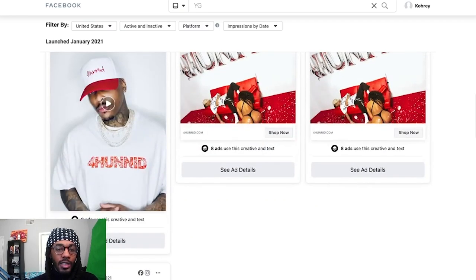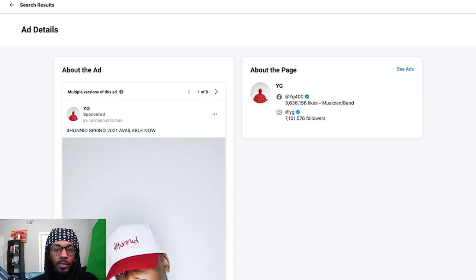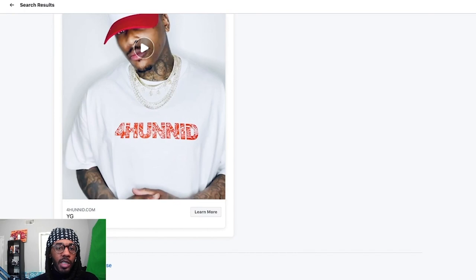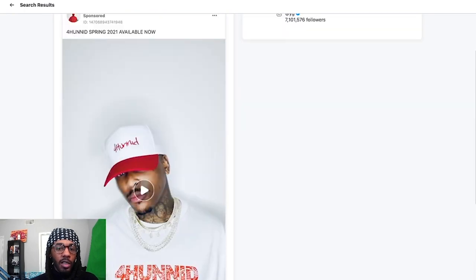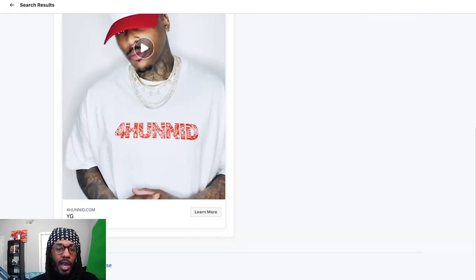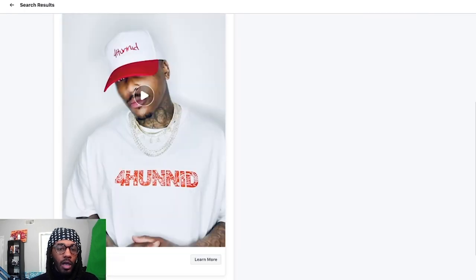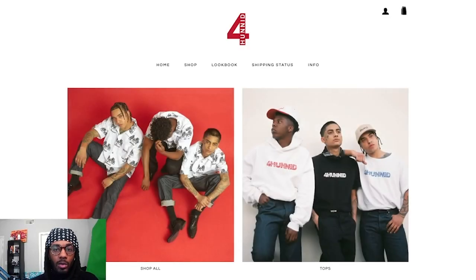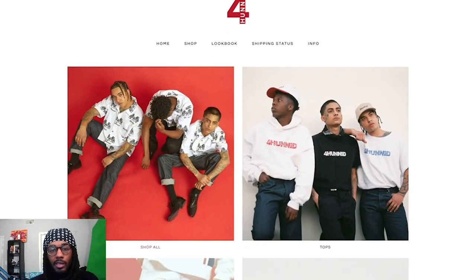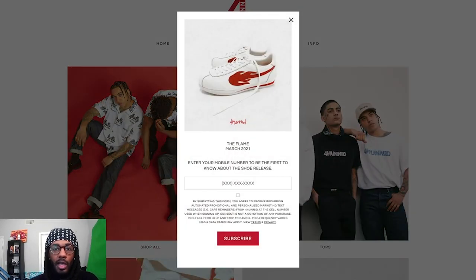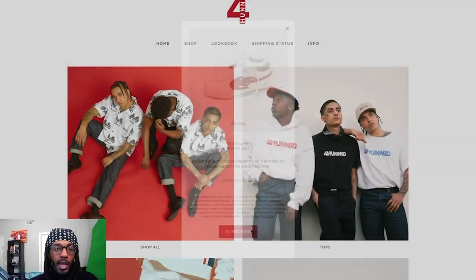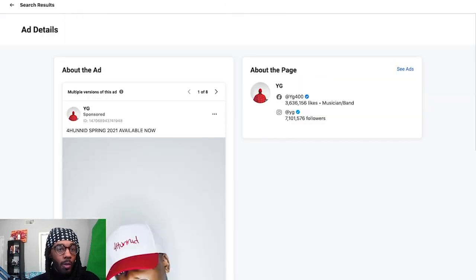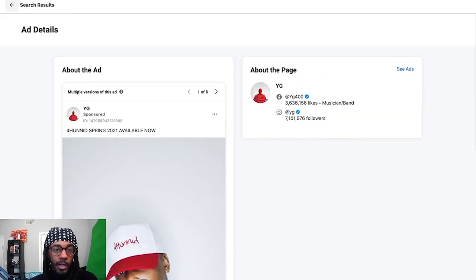If you click on 'See Ad Details,' you can see a bit more information — it'll show you the call to action they have and where it links out to. We can click 'Learn More' and see that it links out to YG's website. So he's running these ads targeting traffic back to his website. These are the ads that YG is running right now.